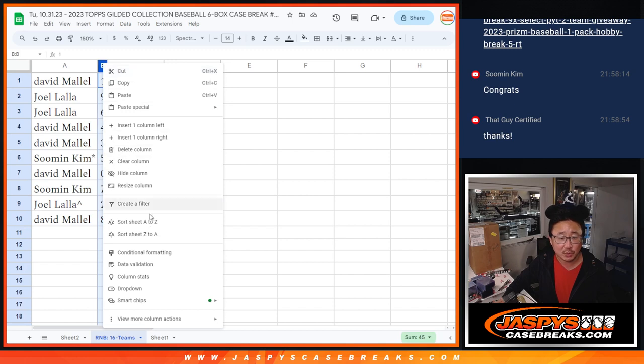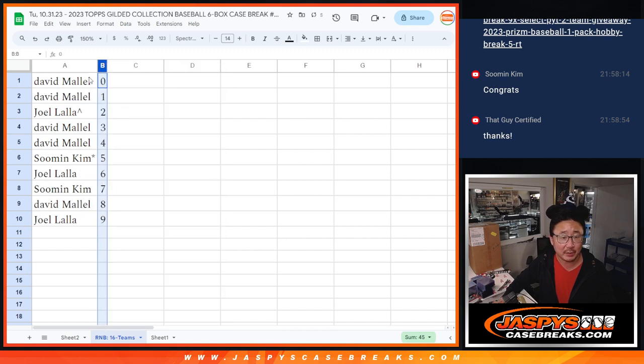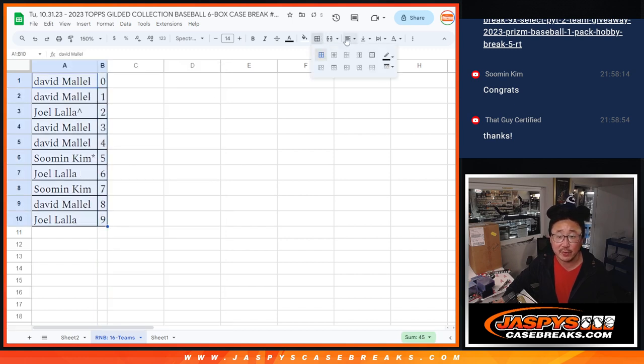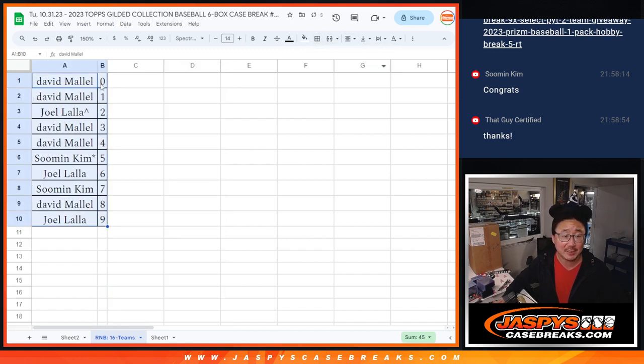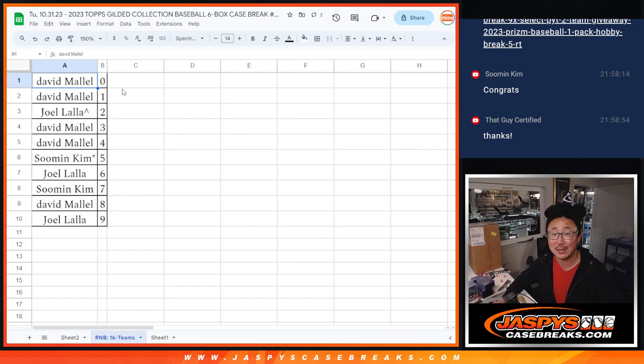So now let's order these numerically. And we'll see you in the next video for the break itself. Jaspi's Case Breaks.com. Bye-bye.